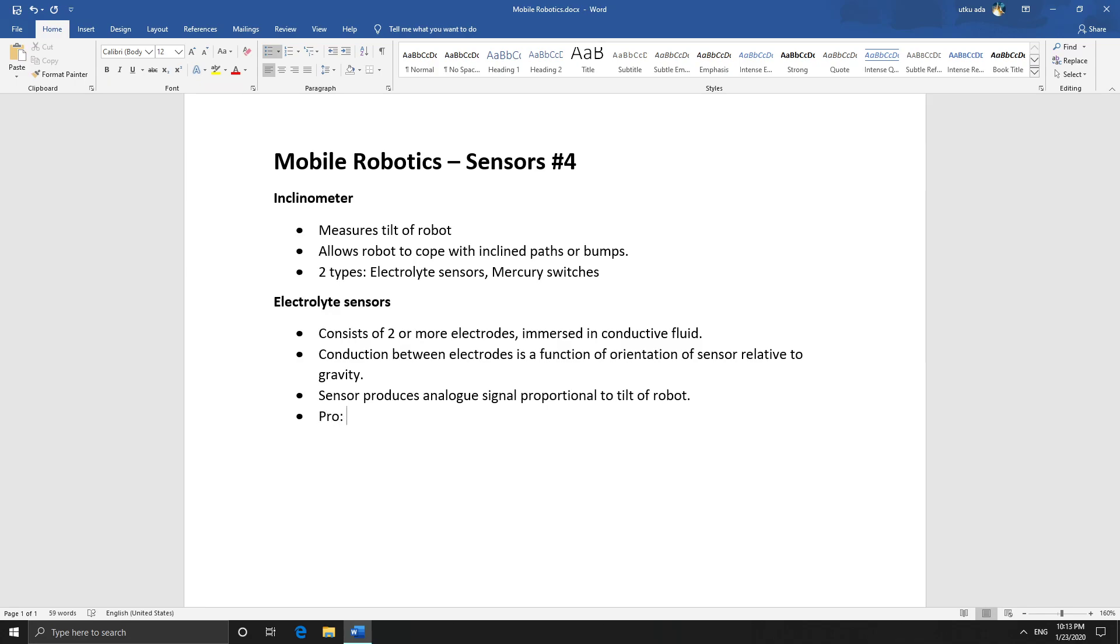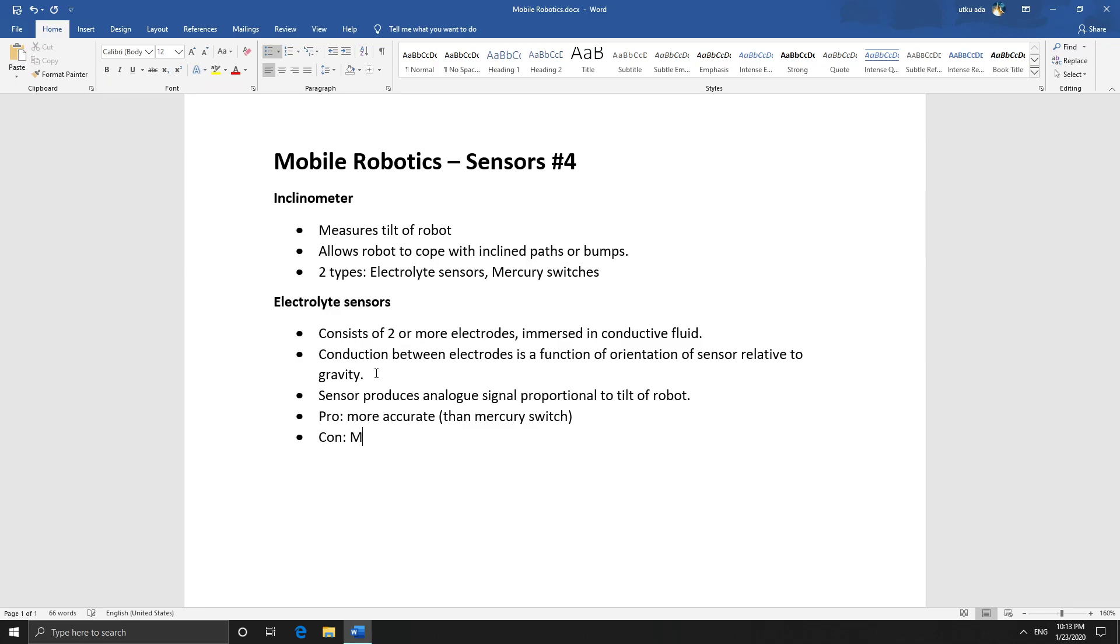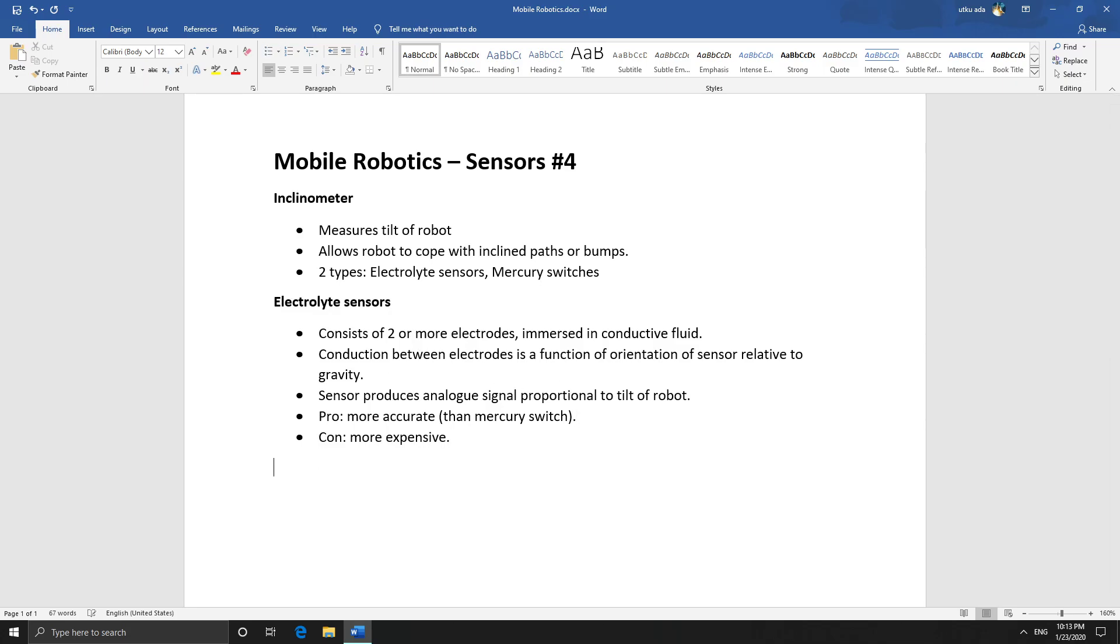So the pro is that it's more accurate. And the next type of inclinometer is of course the mercury switch.